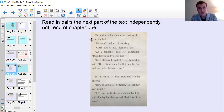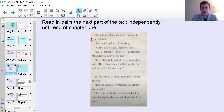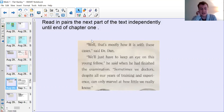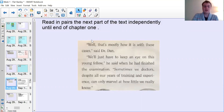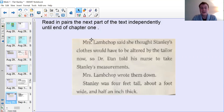'Darndest thing I've ever seen. Let's all have breakfast,' Mrs Lambchop said. 'Then Stanley and I will go and see Dr Dan and hear what he has to say.' The examination was almost over. 'How do you feel?' Dr Dan asked. 'Does it hurt very much?' 'I feel sort of tickly. I felt sort of tickly for a while after I got up,' Stanley Lambchop said. 'But I feel fine now.' 'Well, that's mostly how it is with these cases,' said Dr Dan. 'Sometimes we doctors, despite all our years of training and experience, can only marvel at how little we really know.' Mrs Lambchop said she thought Stanley's clothes would have to be altered by the tailor. Dr Dan told his nurse to take Stanley's measurements. Mrs Lambchop wrote them down - Stanley was four feet tall, about a foot wide, and half an inch thick.